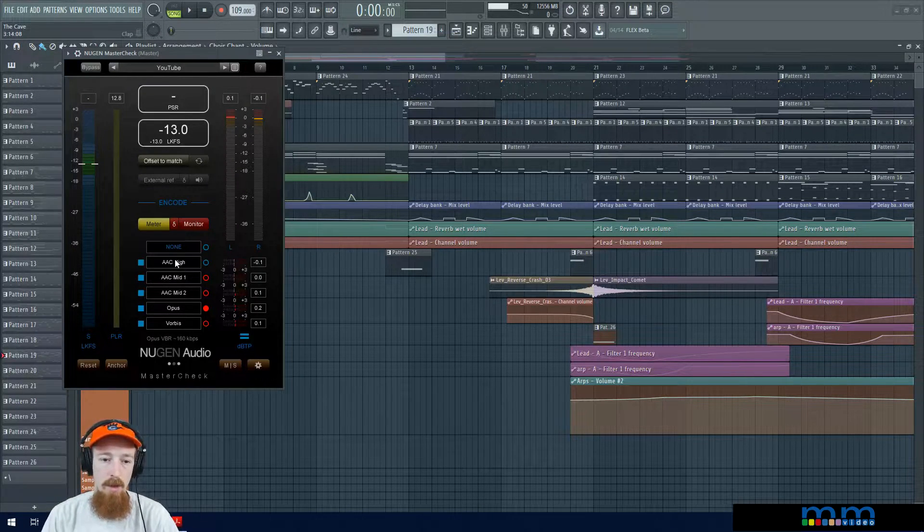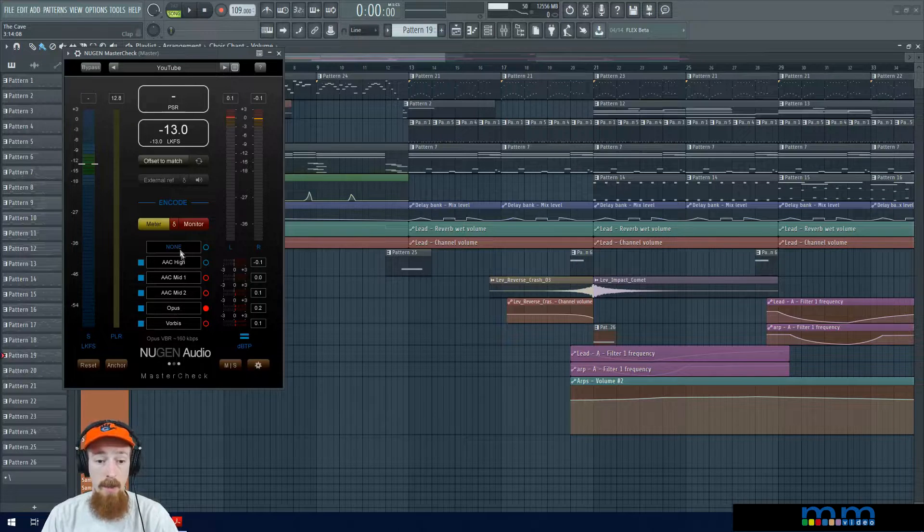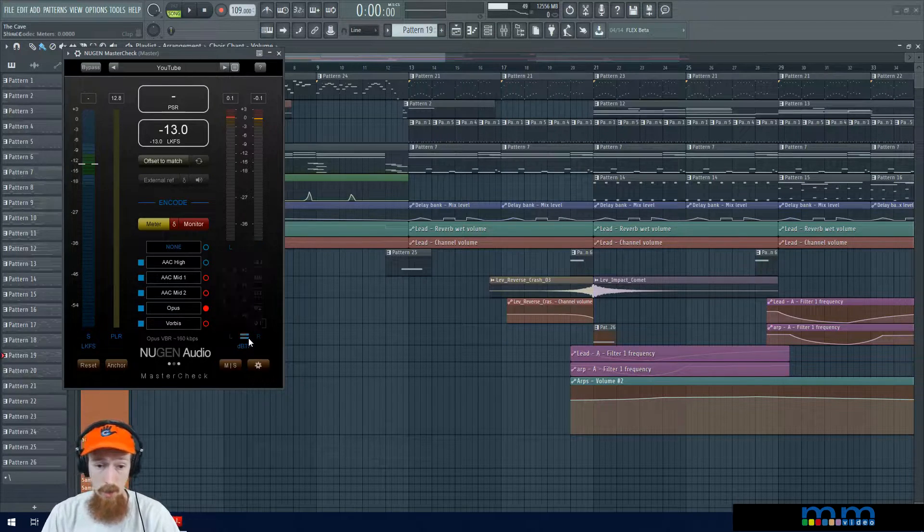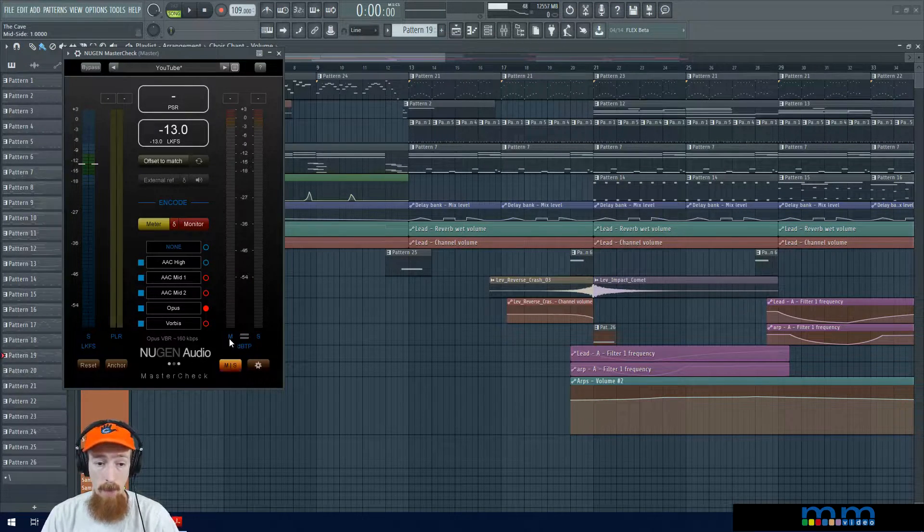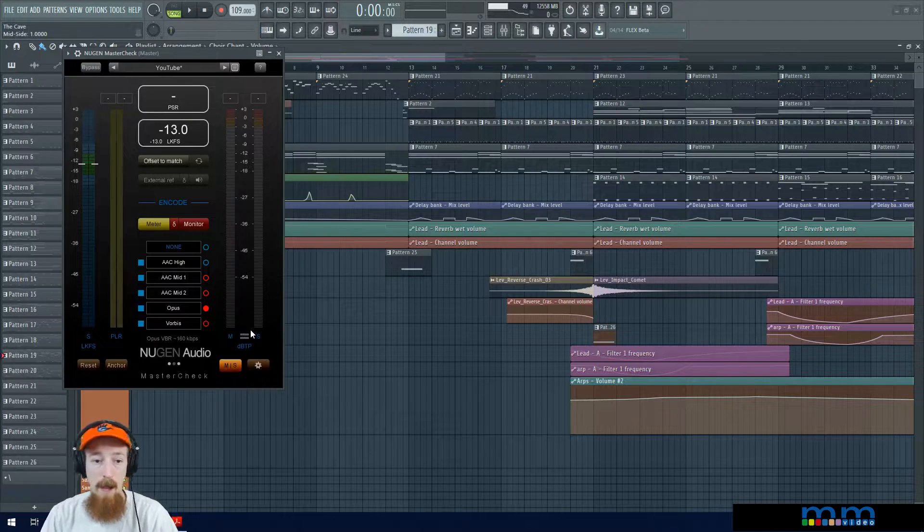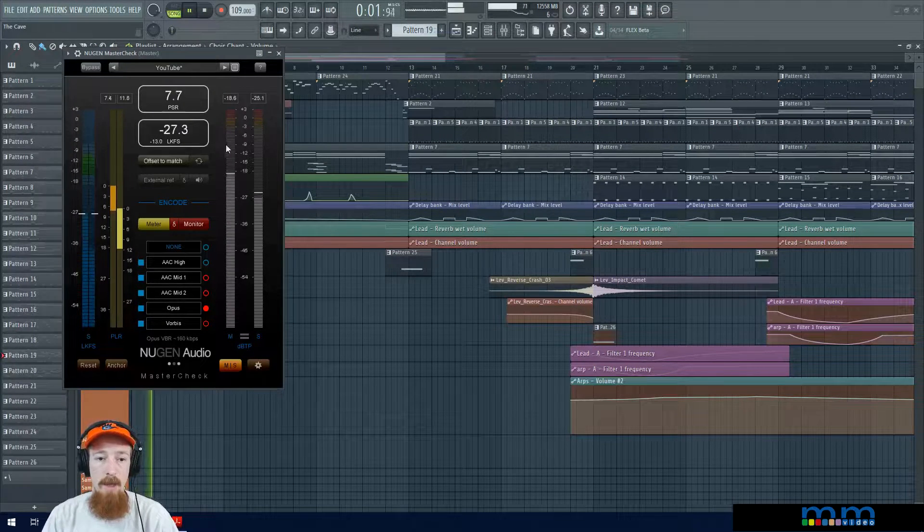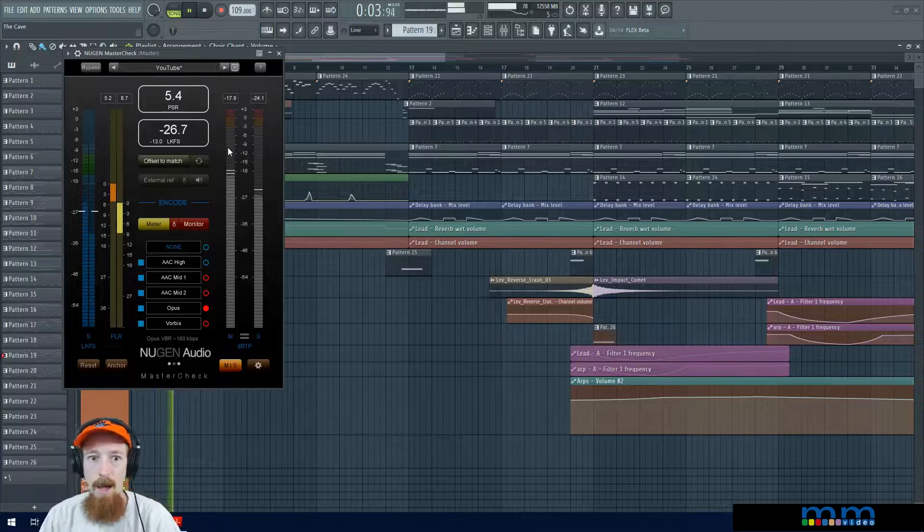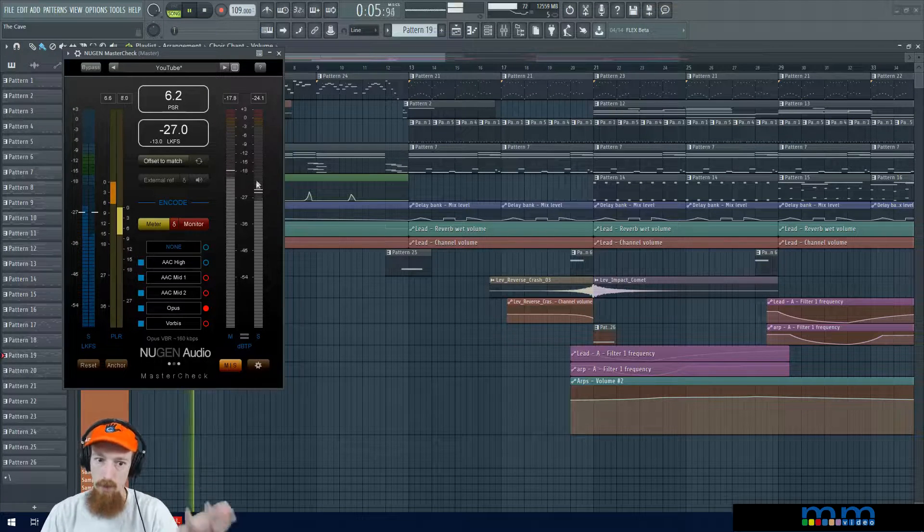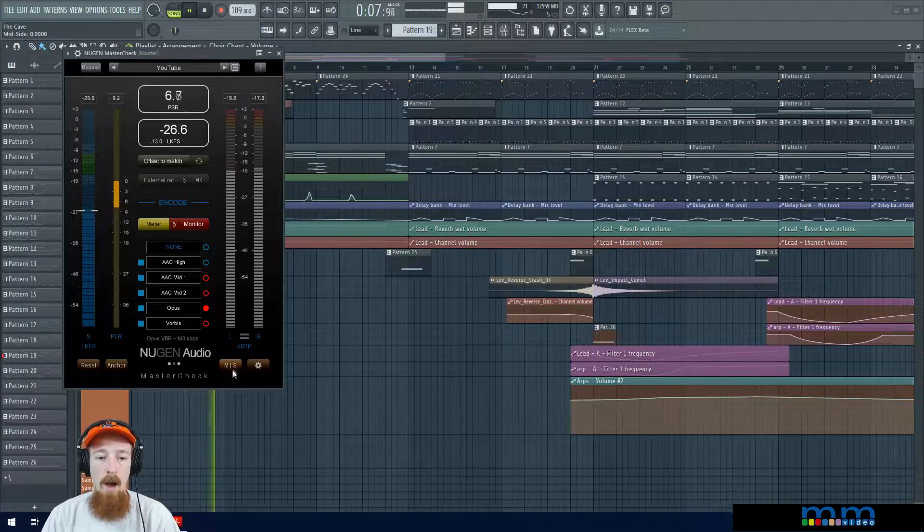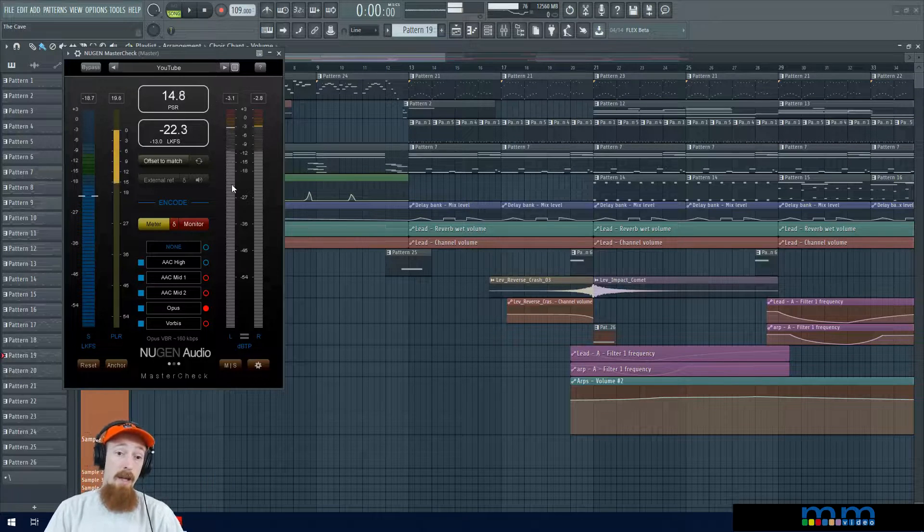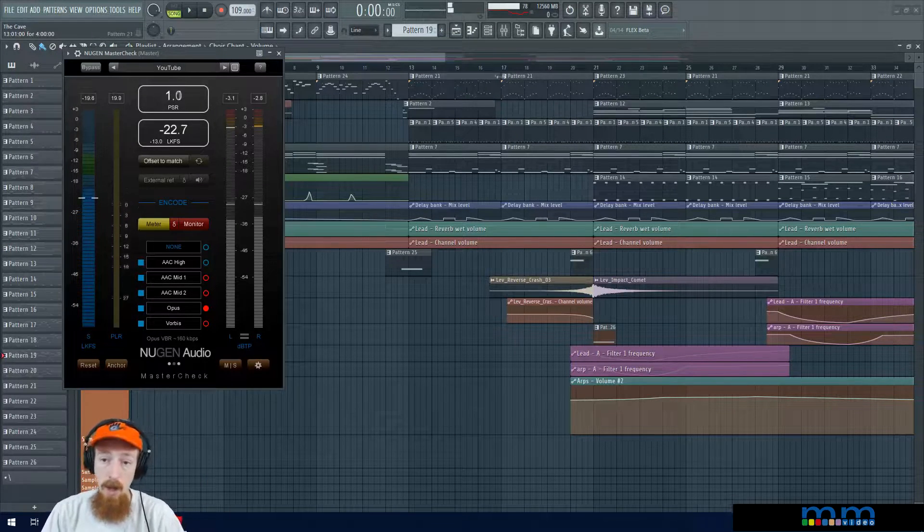And then these are the individual meters for the individual codecs that we have here. You can also go to a mid-side output so you can see how's the mid-side balance of your track. You see the mid generally is going to be louder. It should be louder unless you're doing something really spatial. So that's the general idea.